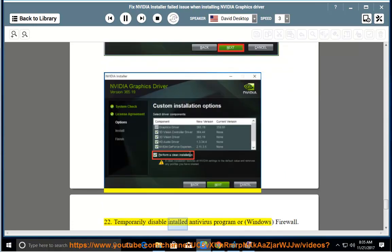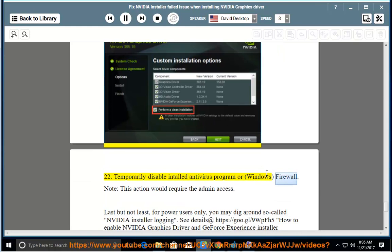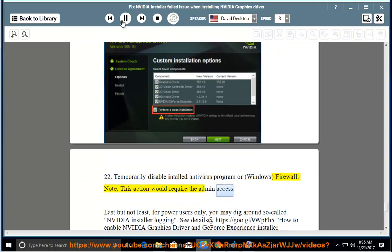Step 22: Temporarily disable your antivirus program or firewall. Note: this action requires admin access.